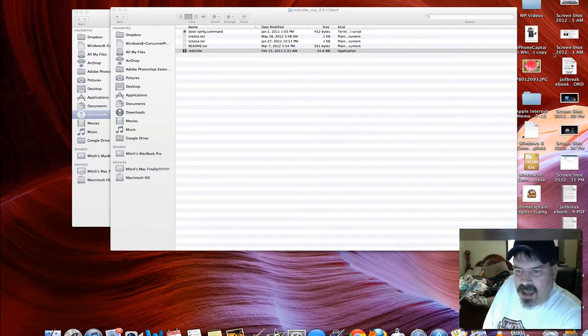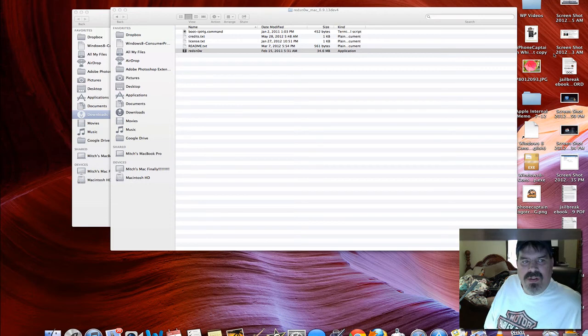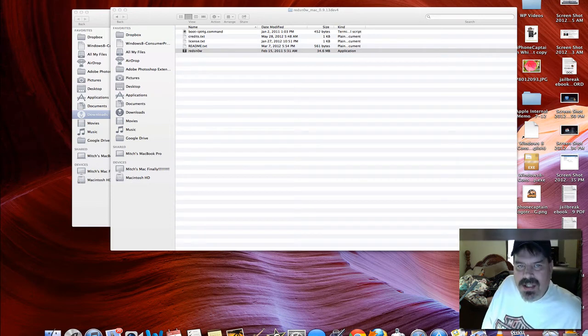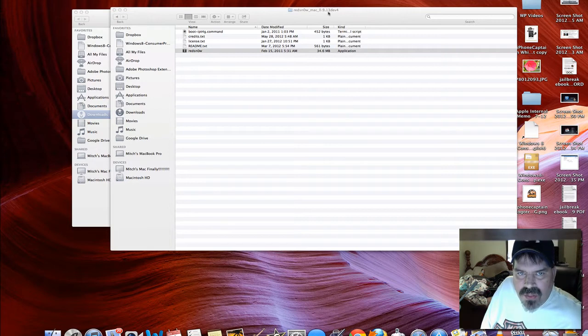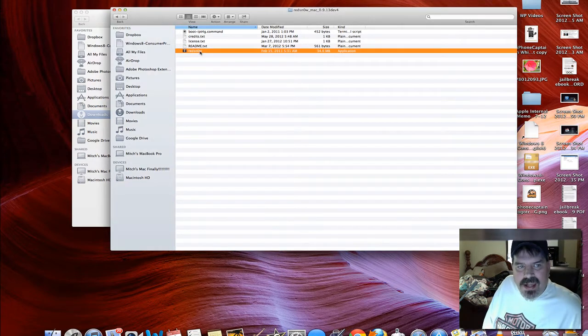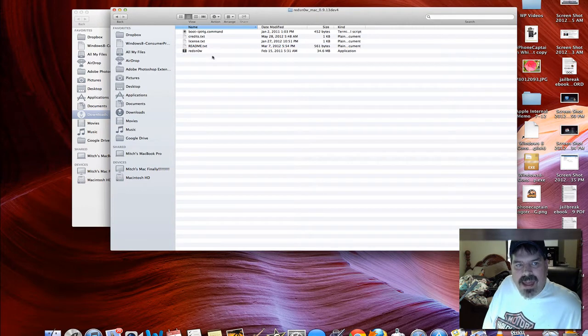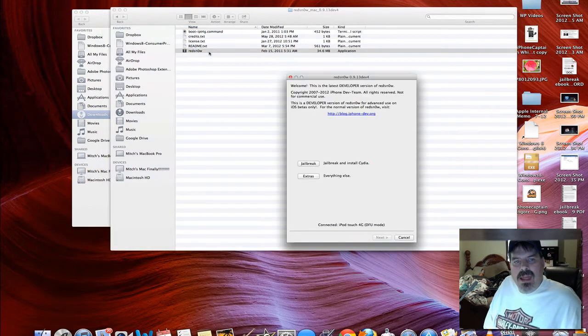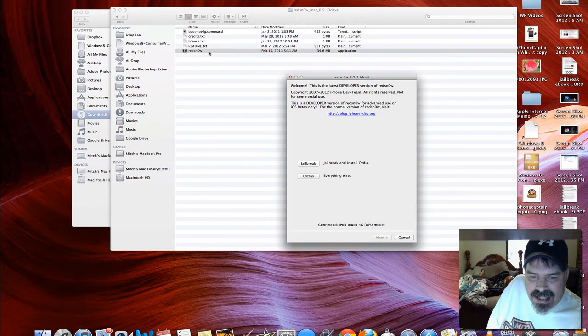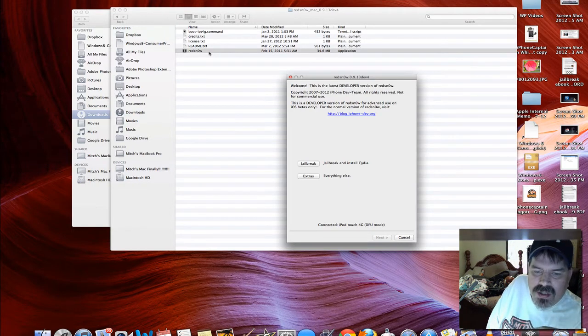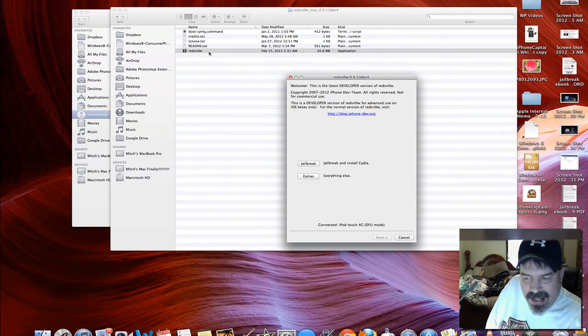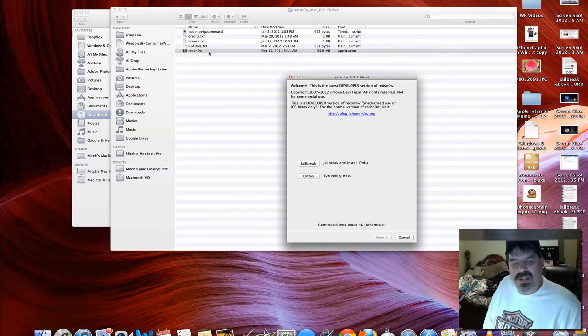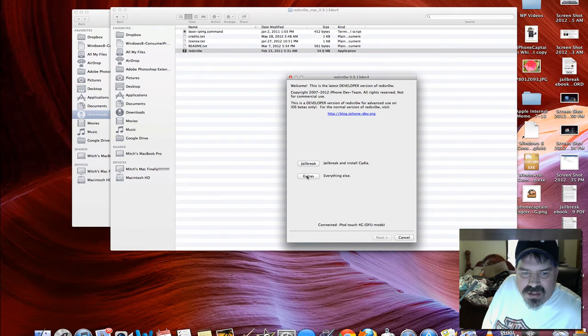You're going to need a couple things before you start. First off, you're going to have to have RedSnow version 0.9.13-4. I've gone ahead and downloaded it right here and I'm going to open that. When it opens up, you see that it has detected my iPod Touch 4th generation in DFU mode. That is exactly what we wanted. We want to start out with it in DFU, just a little something to get you started faster.